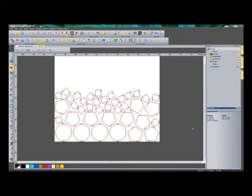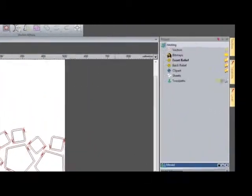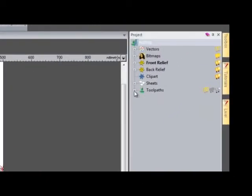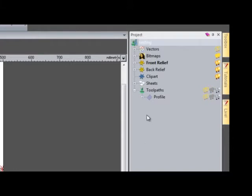In this video I'm going to show you how to save a single toolpath to send to your CNC machine. If I click on the plus sign next to toolpaths in the project tree, it opens up all of the toolpaths that I've created.